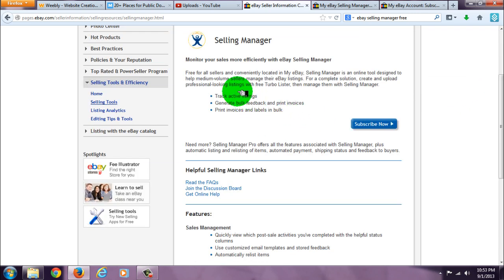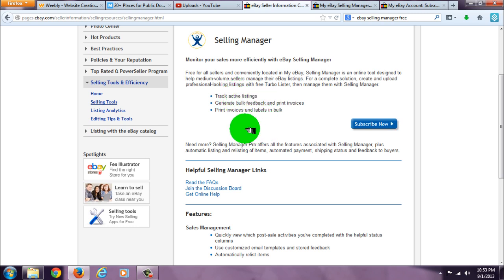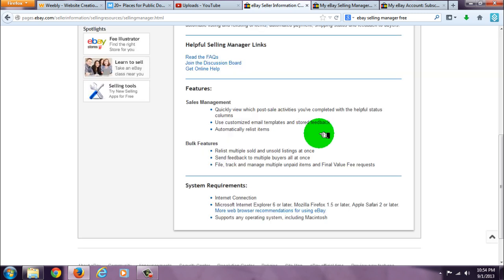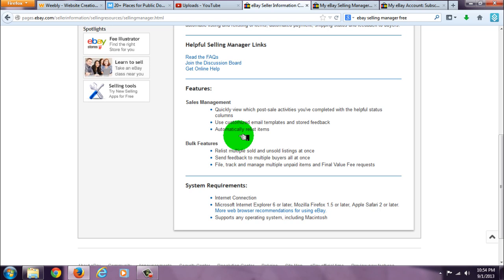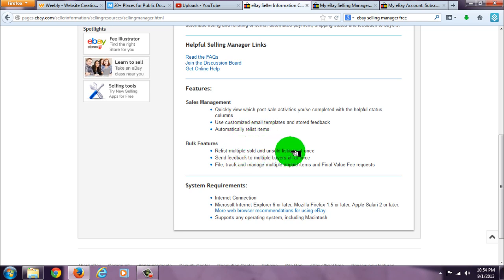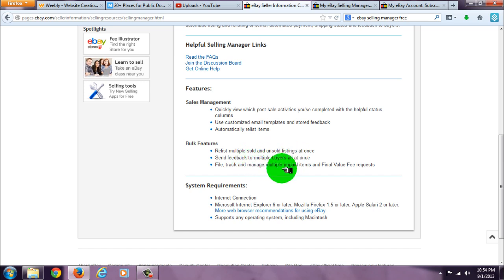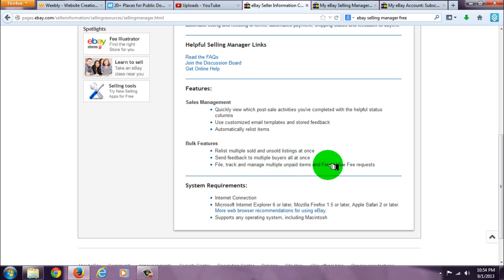allows you to track active listings, generate bulk feedback, and print invoices. You can also print invoices and labels in bulk, use customized email templates and stored feedback, automatically relist items, relist multiple sold and unsold listings at once, send feedback to multiple buyers all at once, and file, track, and manage multiple unpaid items and final value fee requests.